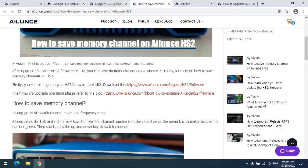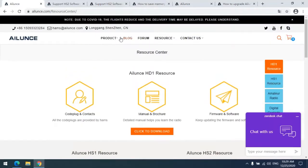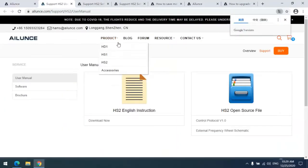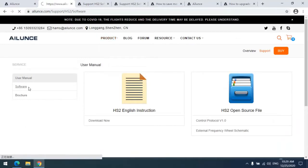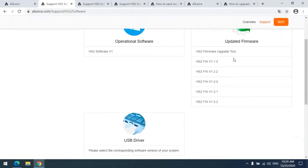Where do you download this firmware? Go to Allen's website resource center. Here you can find all the Allen's HS2 resources. Click on Software, and you can find the updated firmware here. Download the new version.